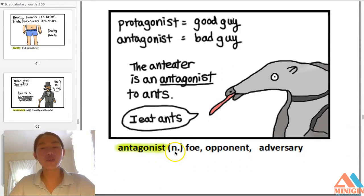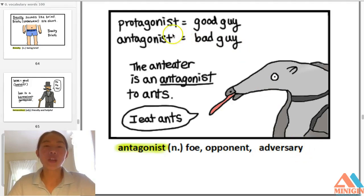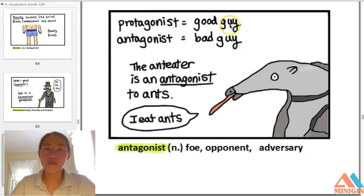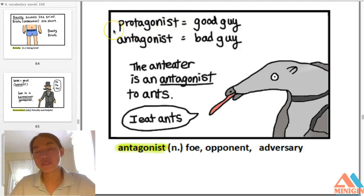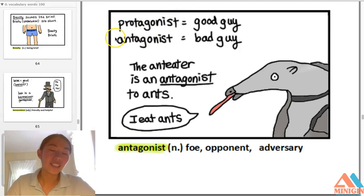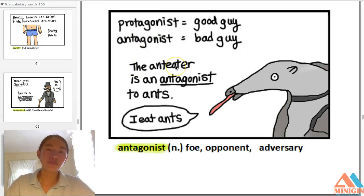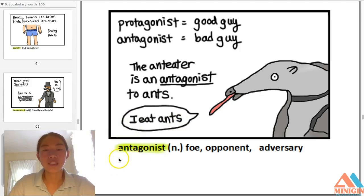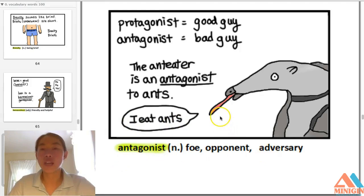Antagonist — noun — foe, opponent, or adversary. An enemy. The antagonist is the bad guy; the protagonist is the good guy, the main character. So in a story, the protagonist is the good guy and the antagonist is the bad guy. The anteater is an antagonist to ants, because it eats ants. Antagonist: the foe, the opponent, or the adversary.